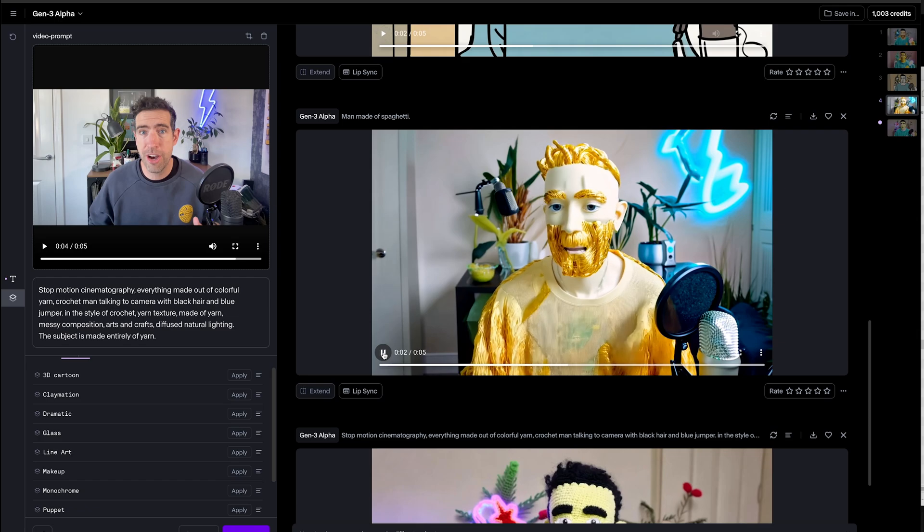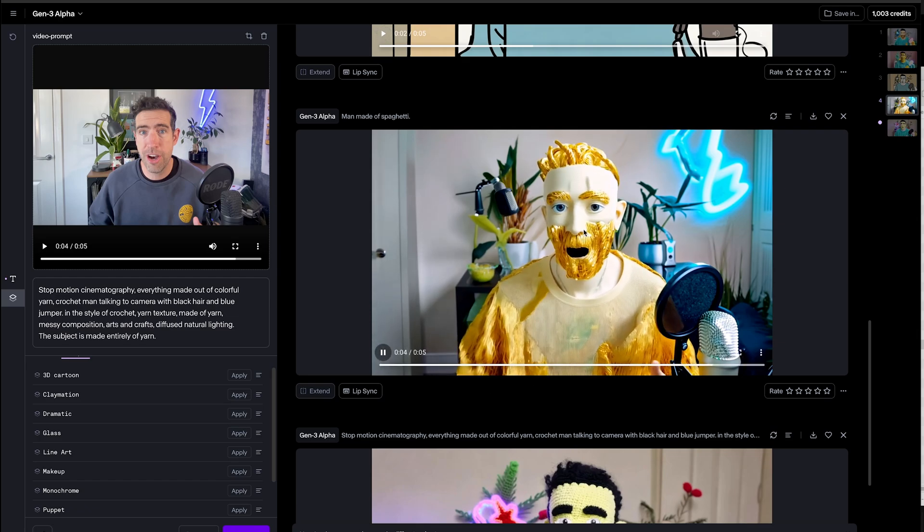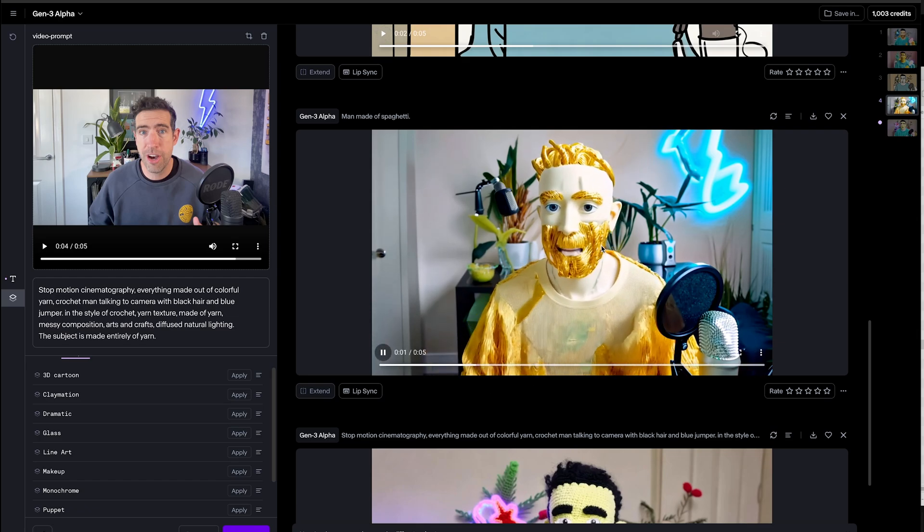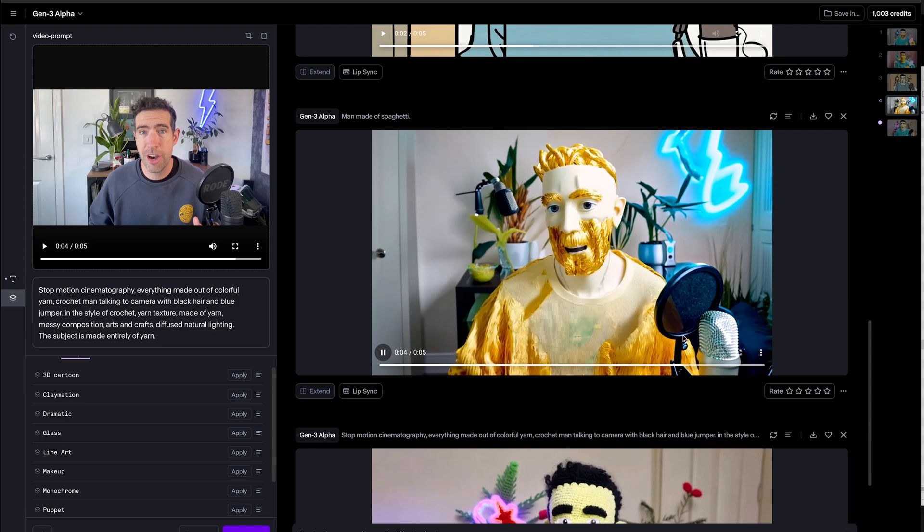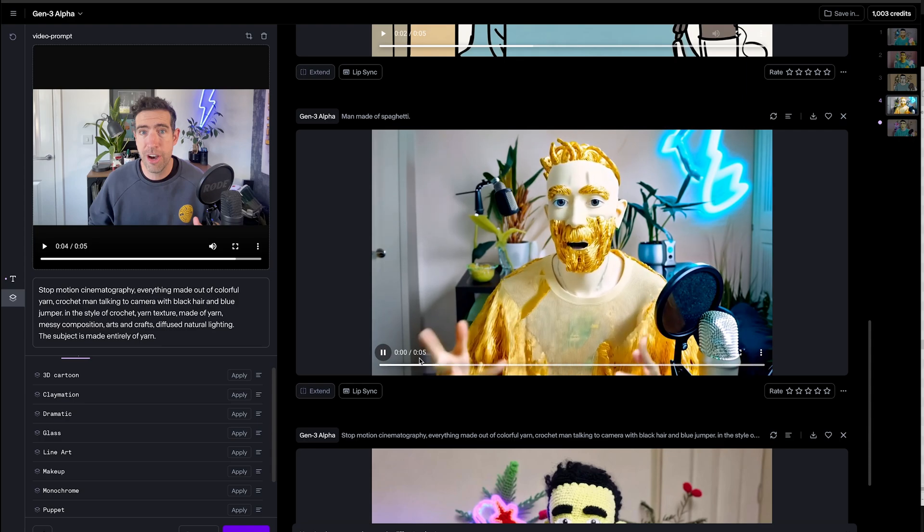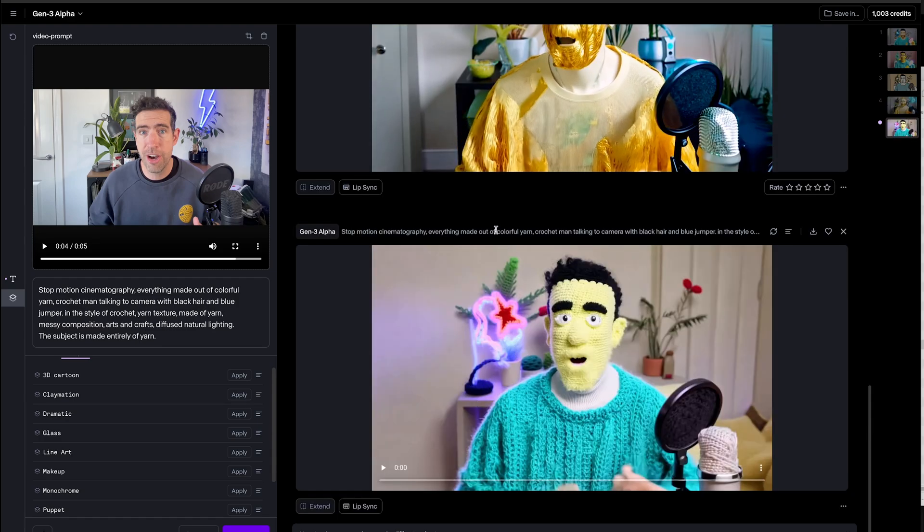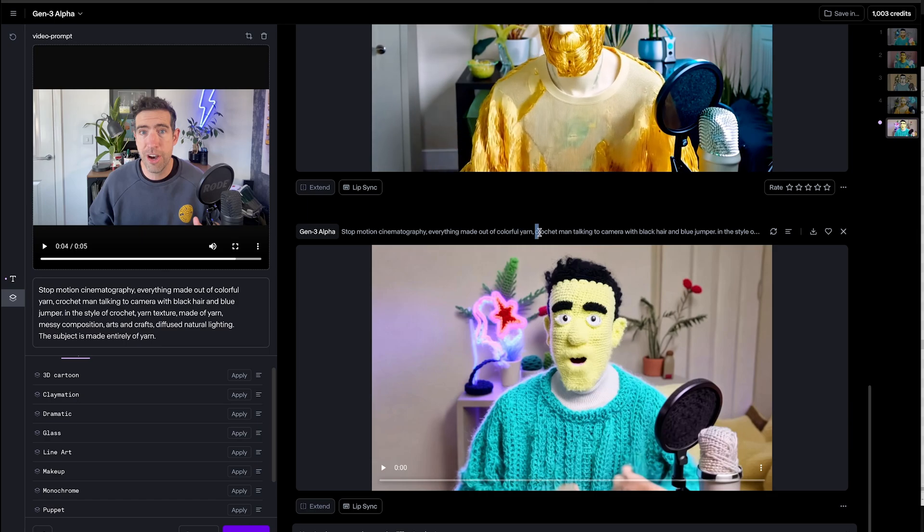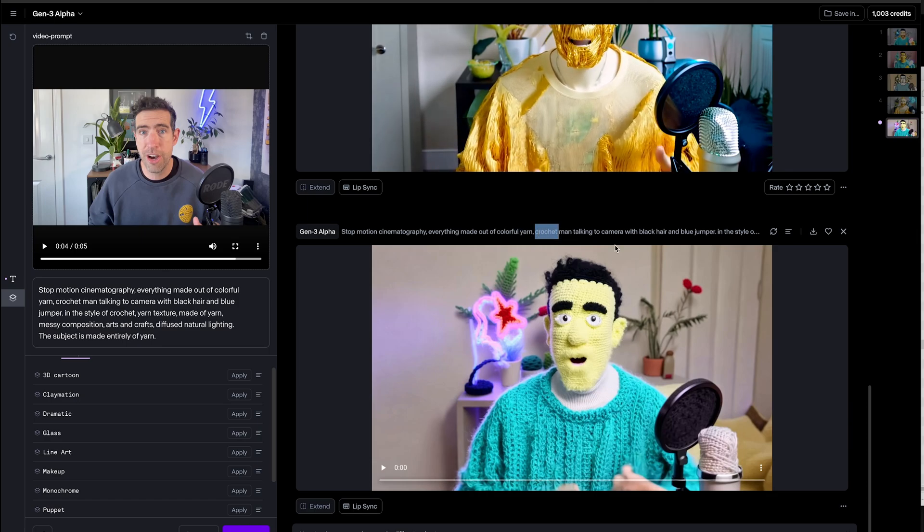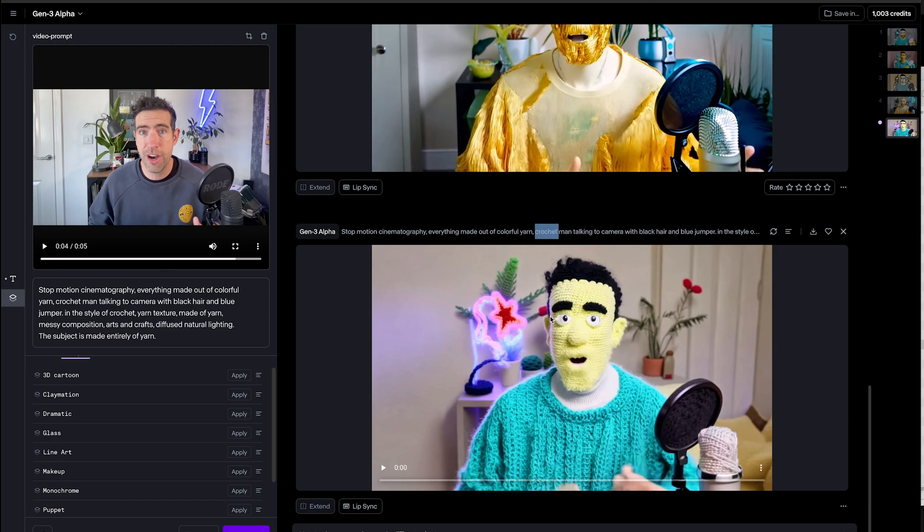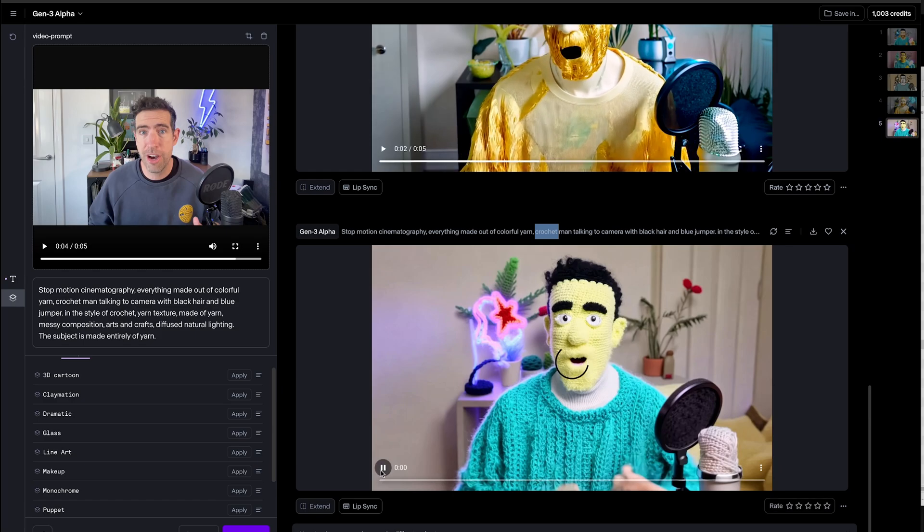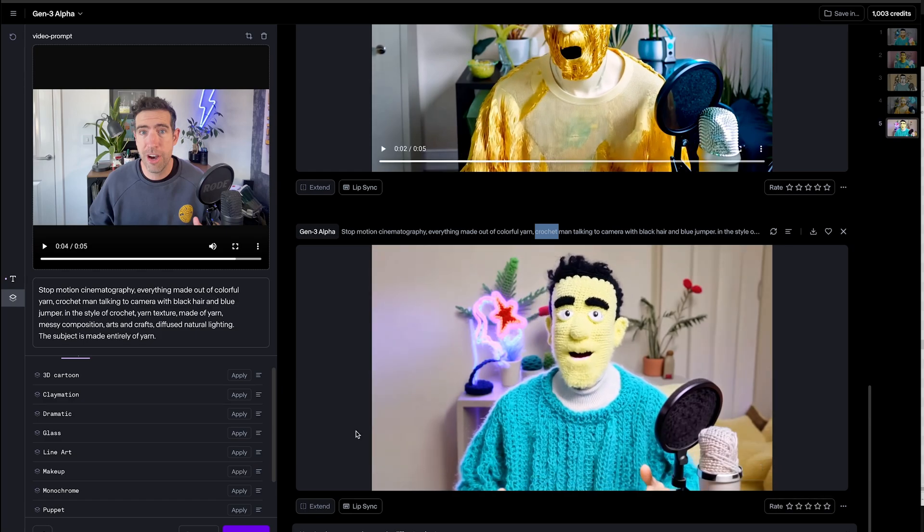And here's the spaghetti one. I've got a big bushy beard again, this time made of spaghetti and my hair's made of spaghetti. Yeah really cool. And lastly I ran another colorful yarn generation but this time rather than just saying a man, I've put crochet man talking to camera and it's given me a knitted face which looks pretty cool. So that's pretty awesome.